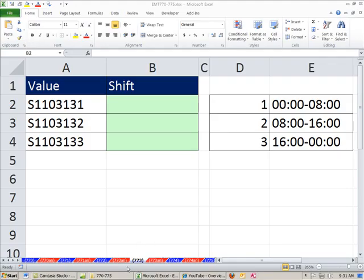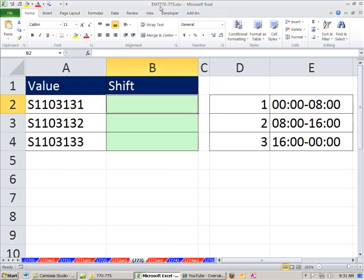Welcome to Excel Magic Trick number 773. If you want to download this workbook, Excel Magic Trick 770 to 775, click on the link directly below the video.